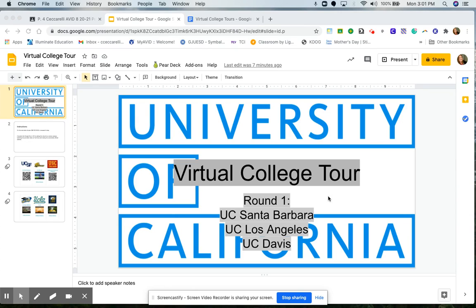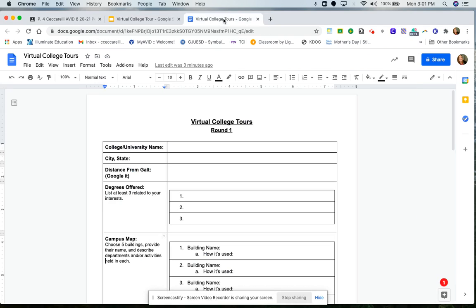The first thing you need to make sure is that you have two things open on your desktop. You need to have this virtual college tour Google Slideshow and the virtual college tours Google document. Both of these can be found in Google Classroom.